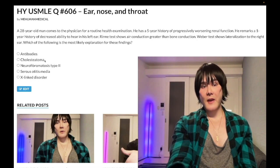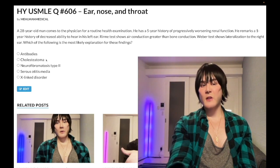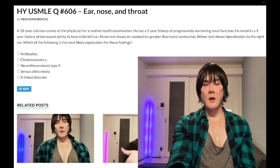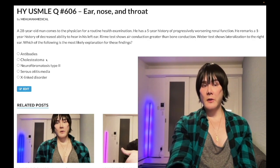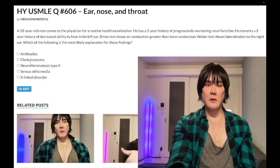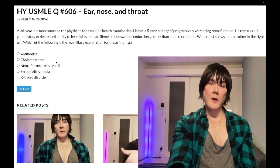Choice B — cholesteatoma. This is a fancy but pretty rare diagnosis. You just need to know it's a squamous cell proliferation within the middle ear. It can be idiopathic or familial, and can also be precipitated by chronic infections. Wrong answer here.